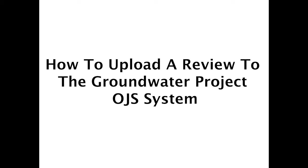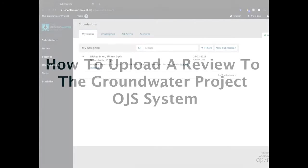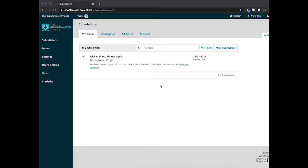How to upload a review to the Groundwater Project OJS system. Once you access the OJS dashboard main page, you will see your file that was under review.